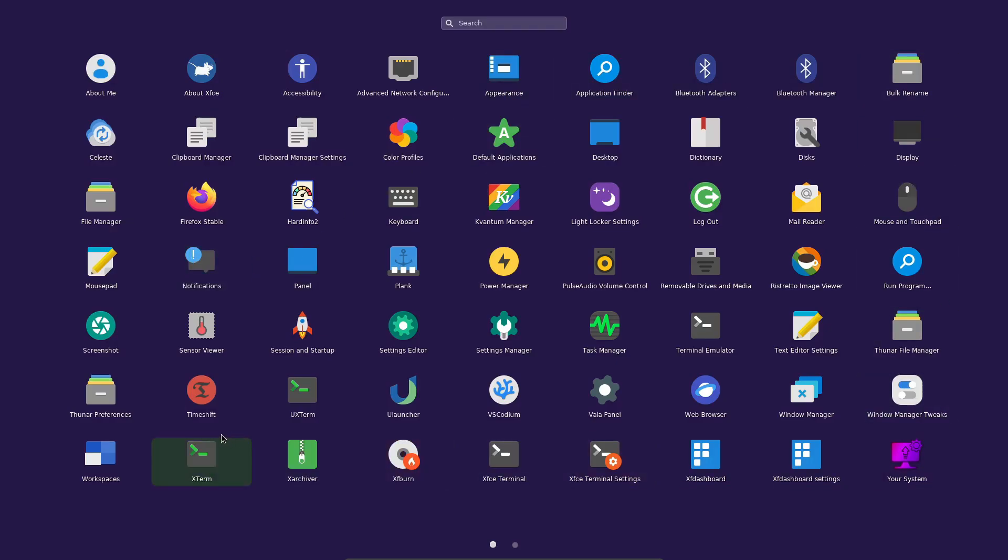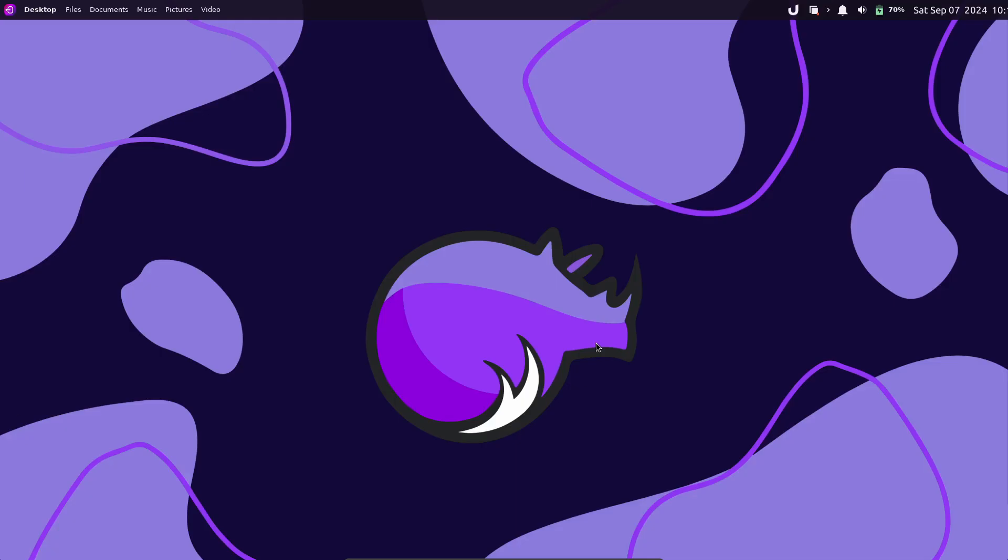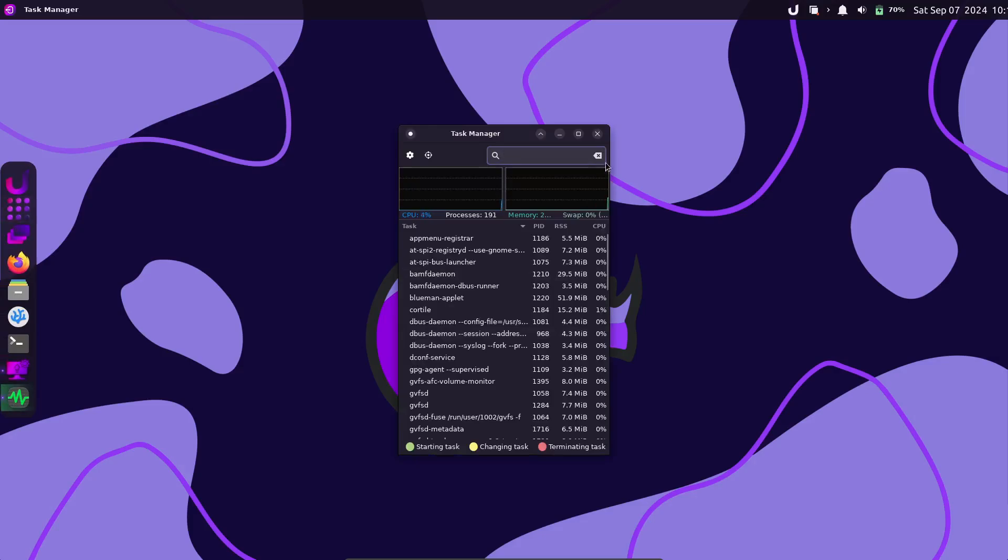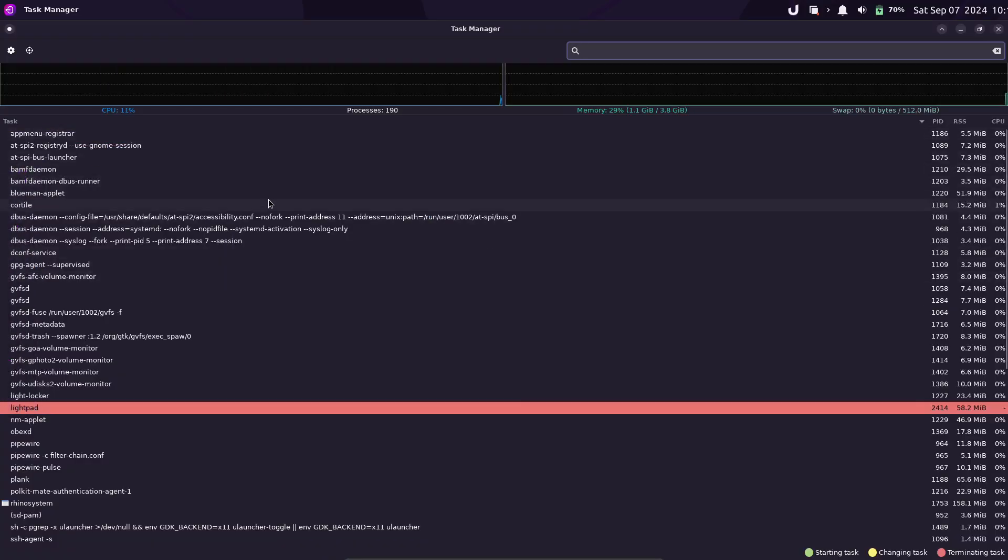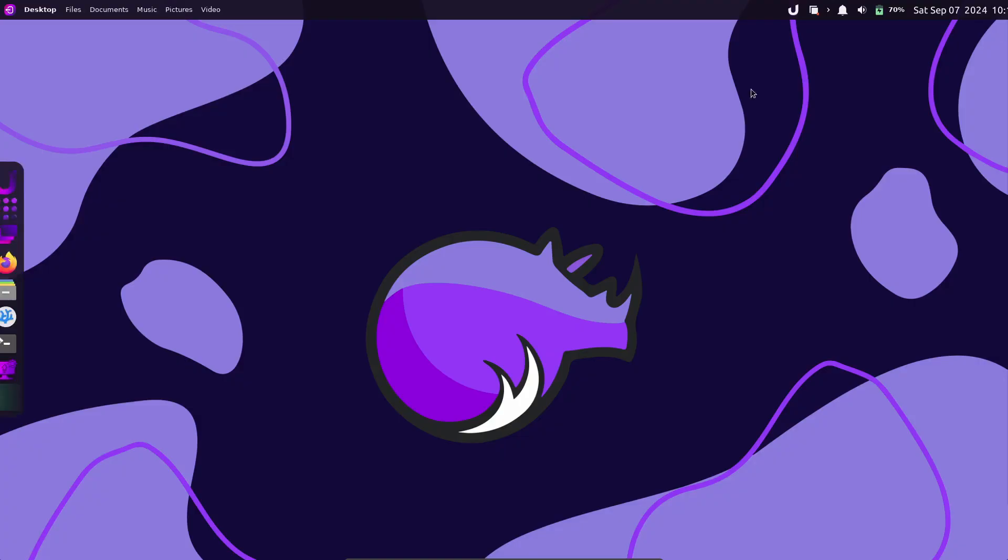If you're already a Rhino Linux user, upgrading is simple. Just make sure to back up your data and then run the upgrade command they've provided.